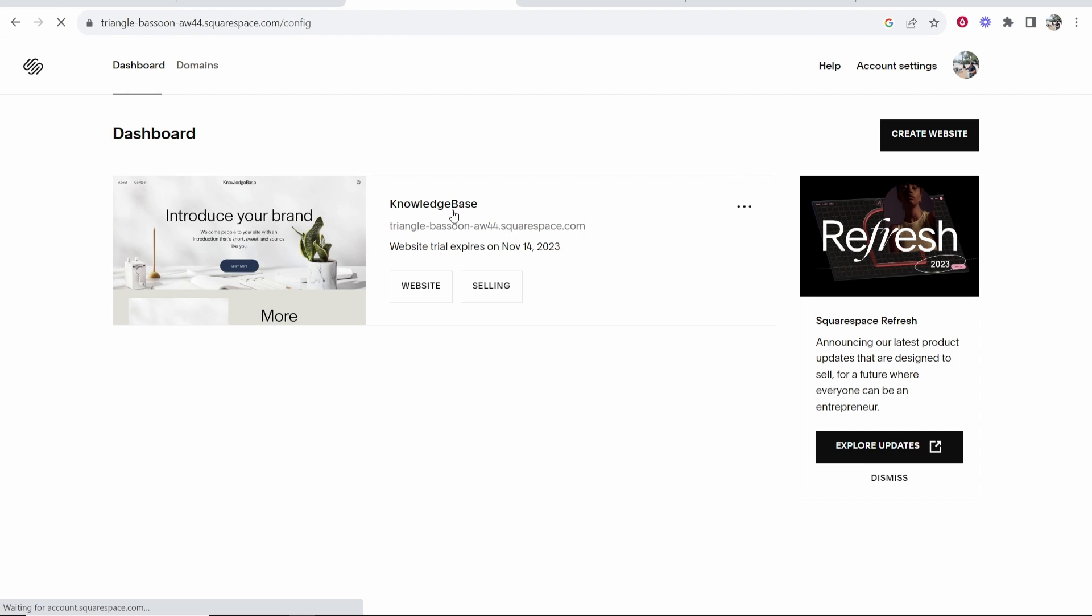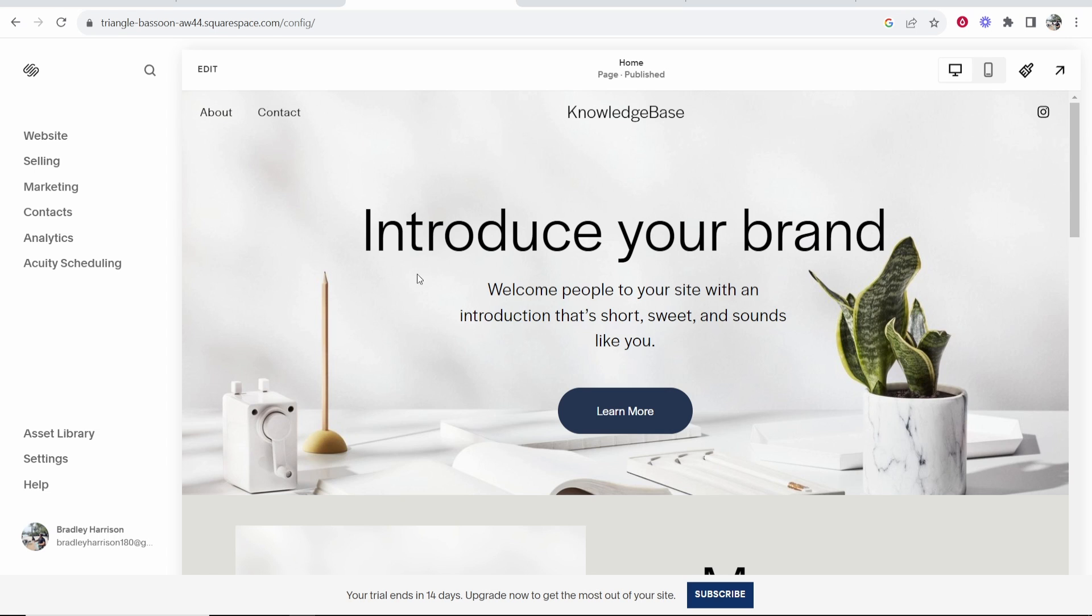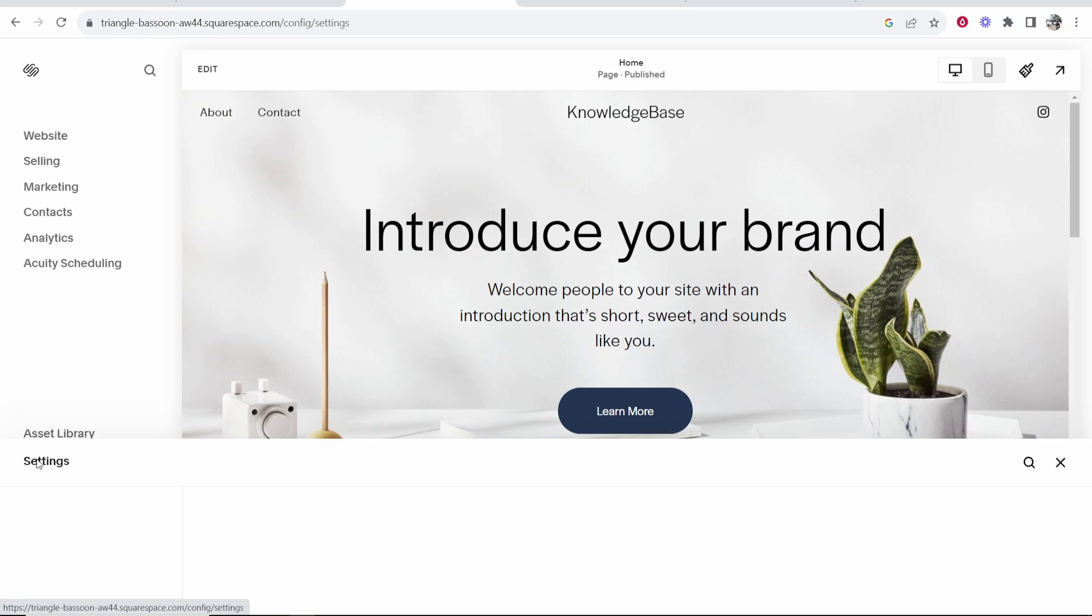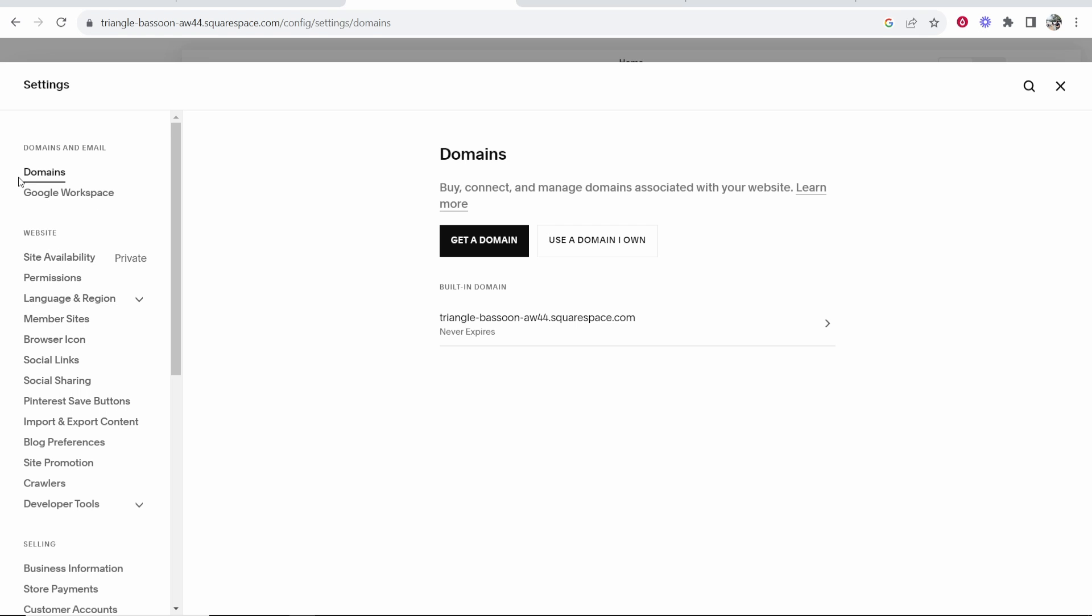Here is an example website I'm using for the video. Once you're on your website, you want to go to settings in the bottom left hand corner. That will open up this window and the first option should be domains.